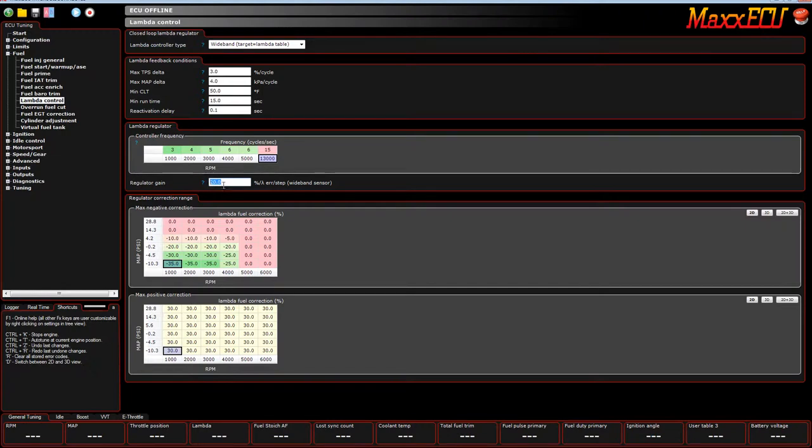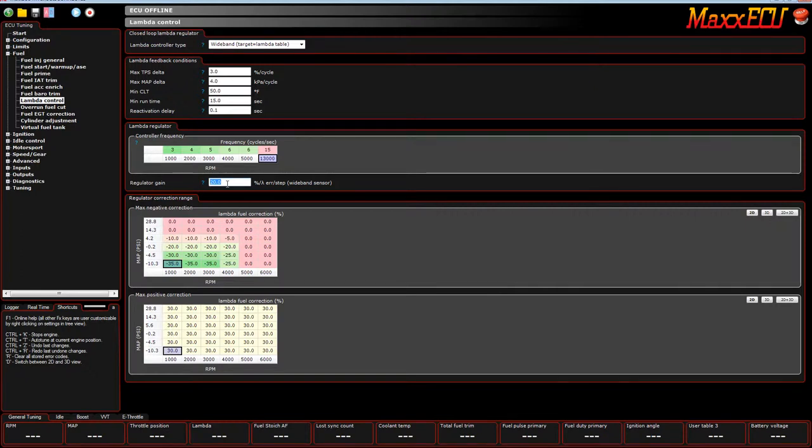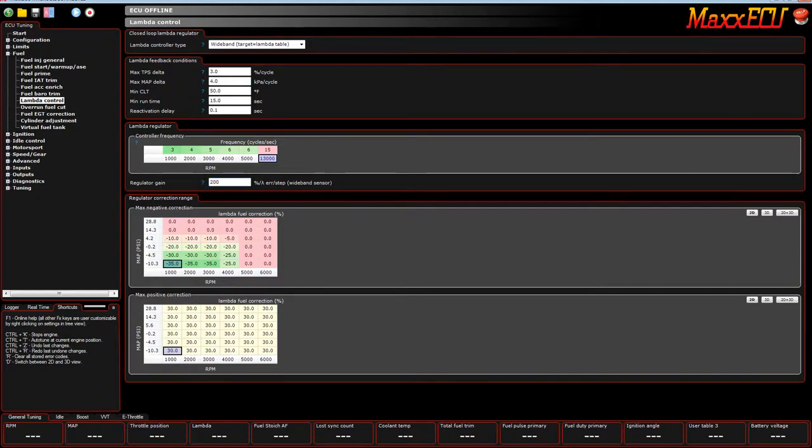And the reason the setting is here is the smaller you make changes, the more smooth the air fuel line will be. So, if you put 200 in here, that means if it calculates it needs to add 2 milliseconds of fuel, it's actually going to add 4 milliseconds of fuel.